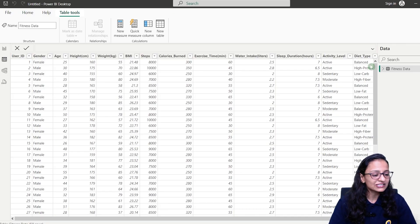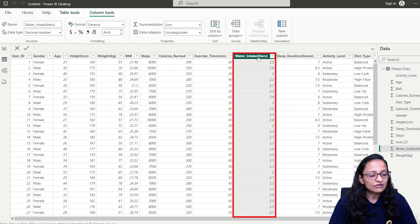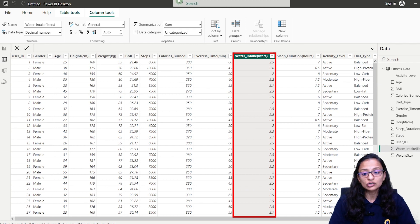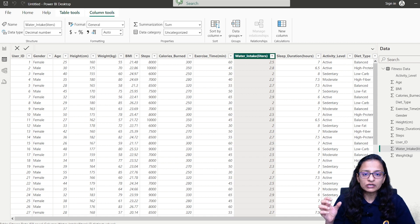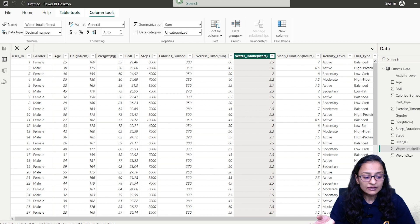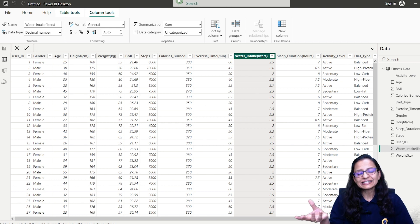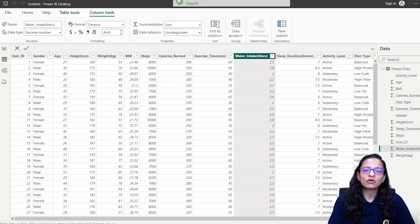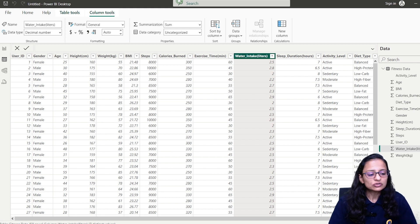Let me explain my dataset first. This is the fitness data I have. There is a column containing the water intake level for each person, along with the user ID. I need to determine whether the water intake level is good or bad. The parameter I'll use: if a person drinks less than 2.2 liters, their intake needs to be improved — otherwise it's good.